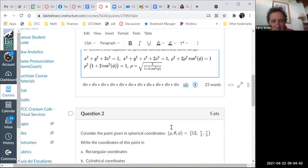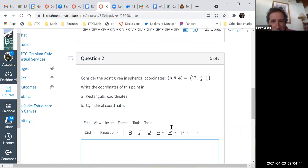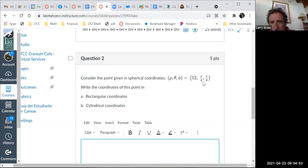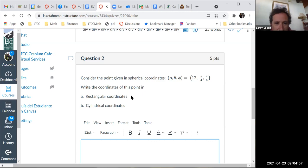Let's go to question 2. Consider the point given in spherical coordinates: 12, pi over 4, pi over 6 — that's rho, theta, and phi. Write the coordinates in rectangular coordinates first.